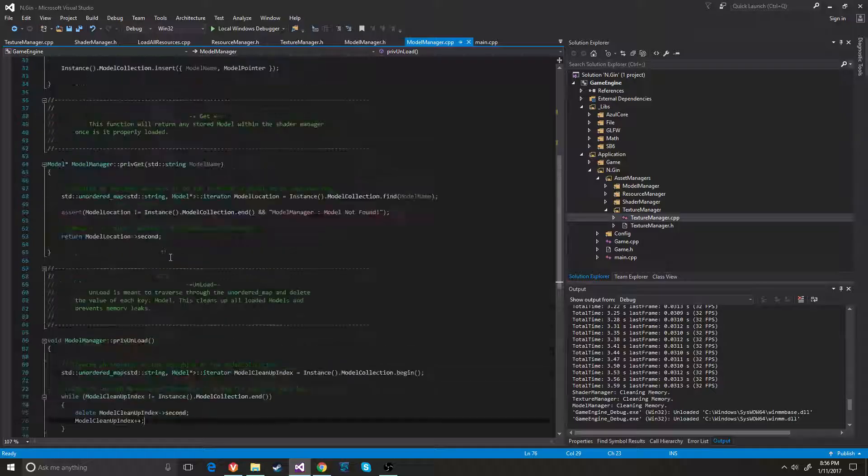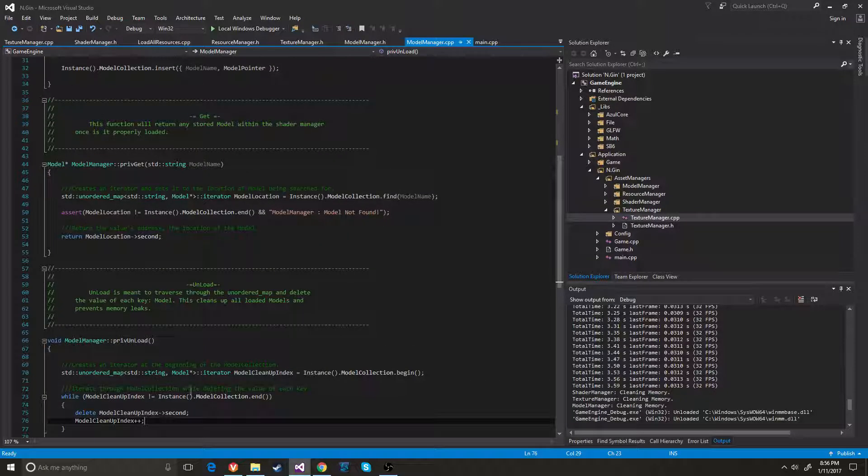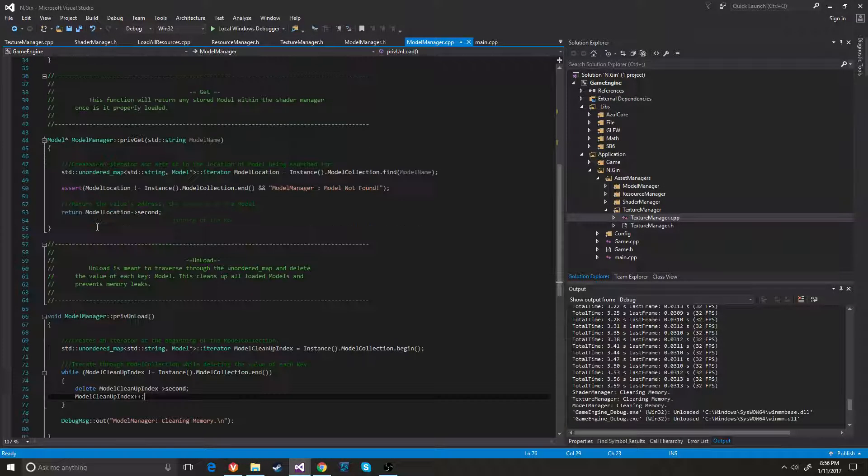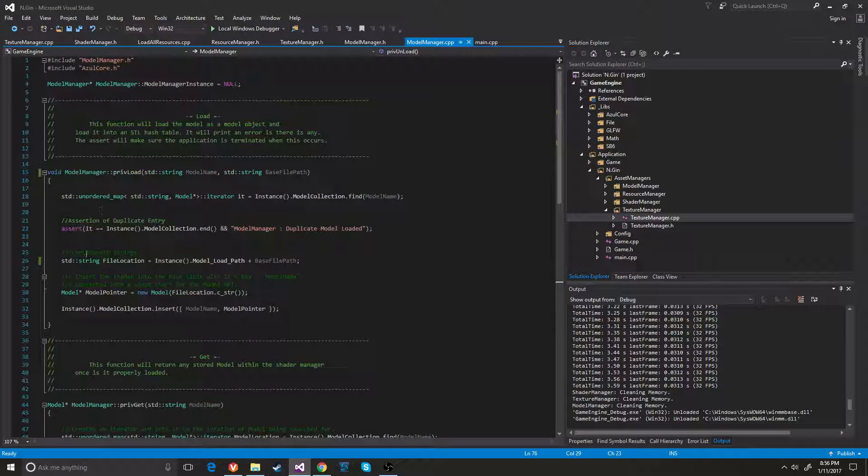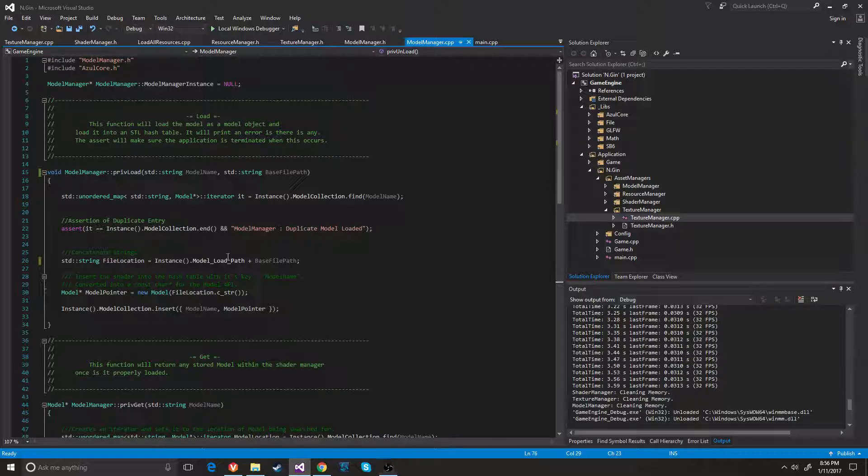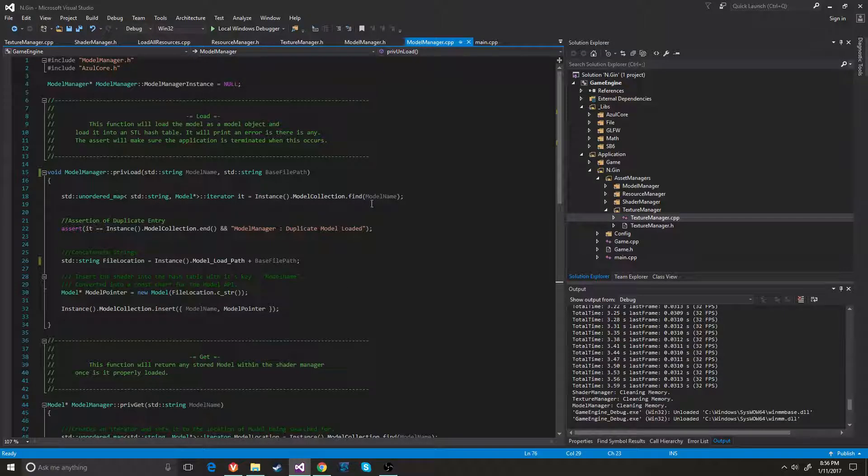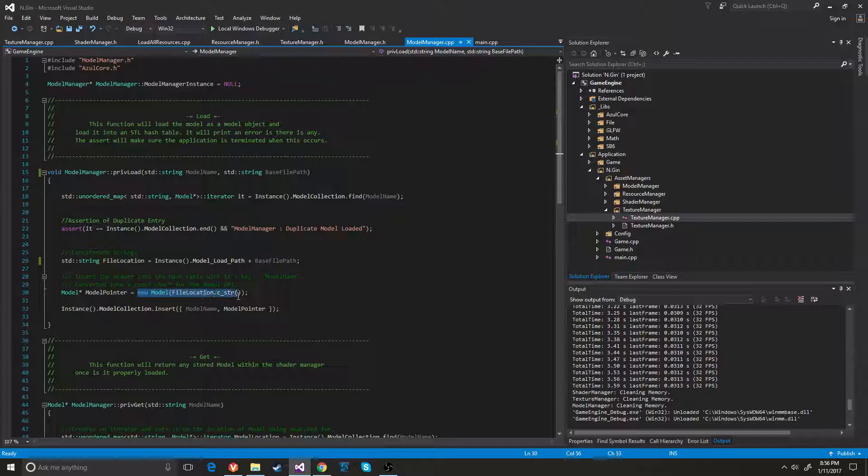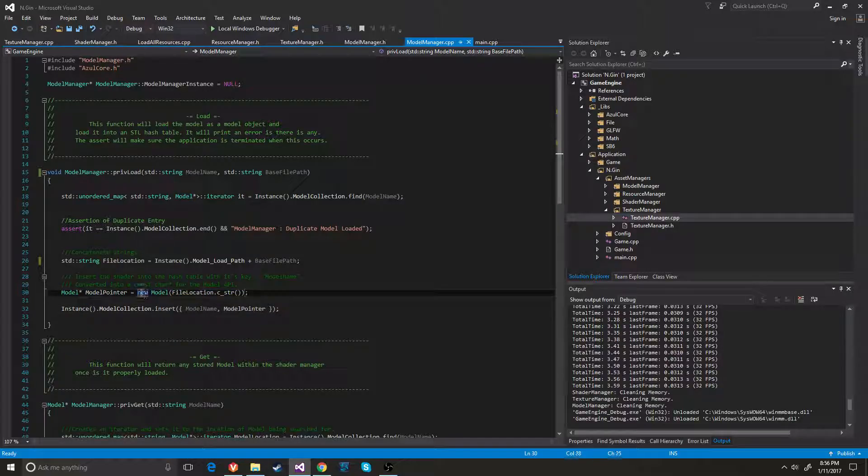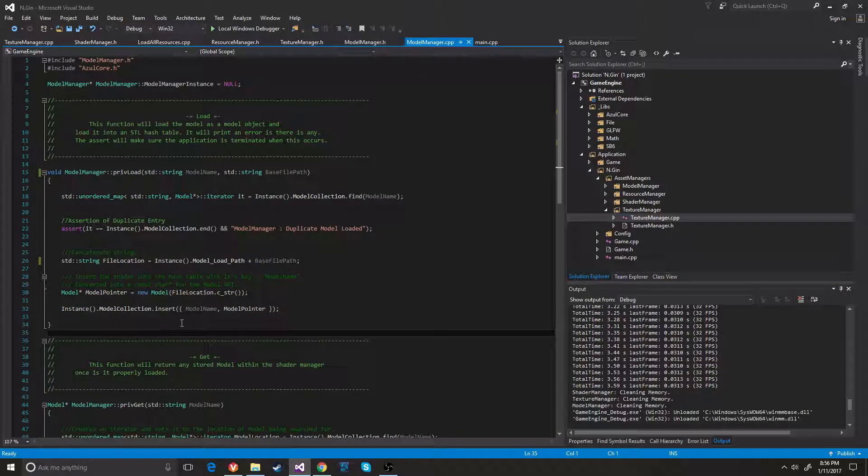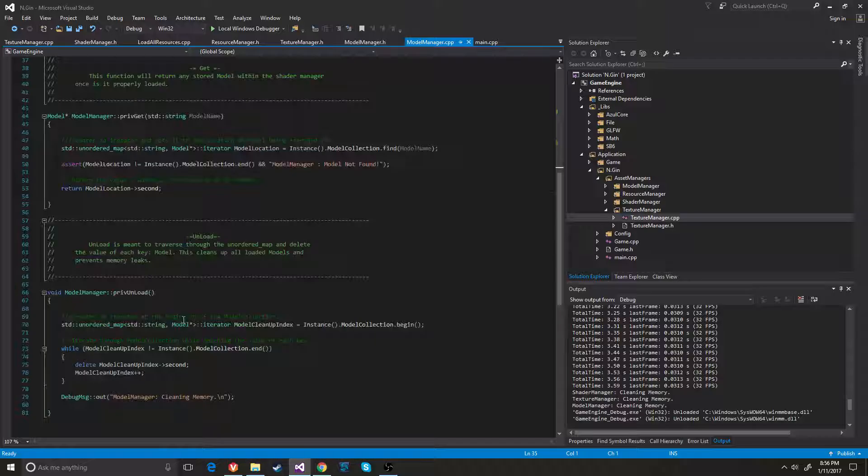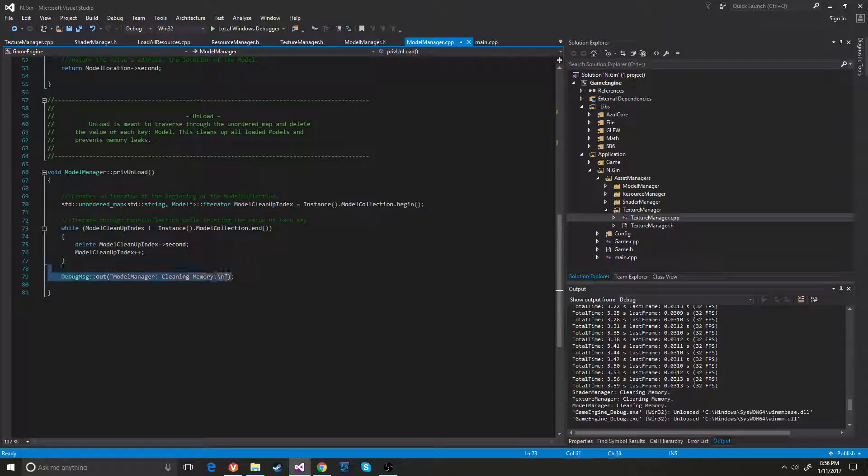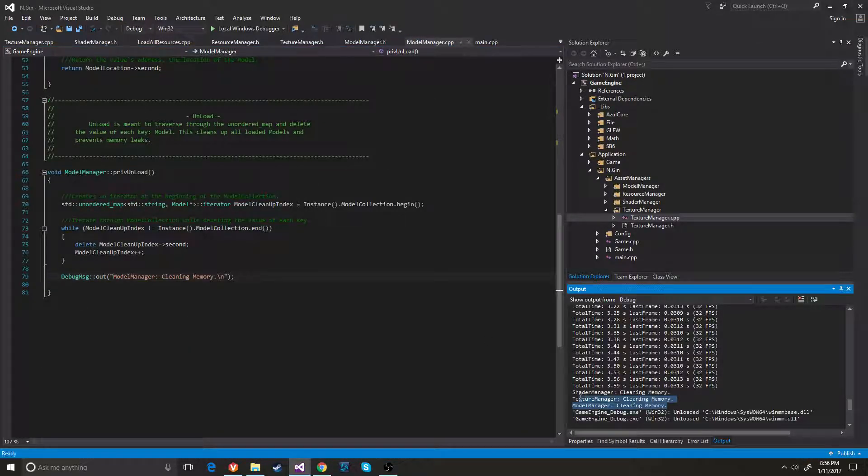Now when I delete this model manager when the program terminates it will go ahead and it will just clear out that map. Because the only thing that is put on the heap is the model using the new keyword. So and then I just leave a little debug thing to say that it has cleaned the memory.